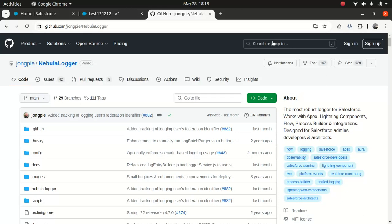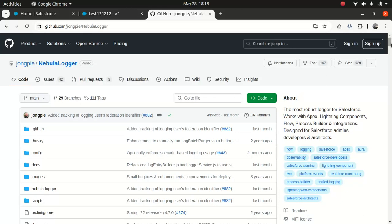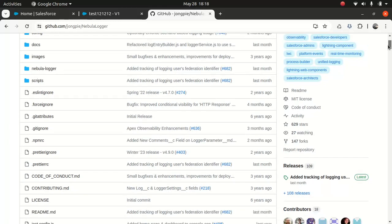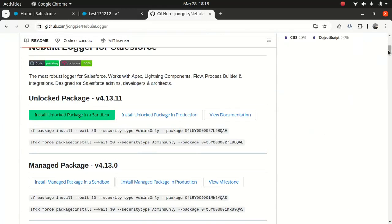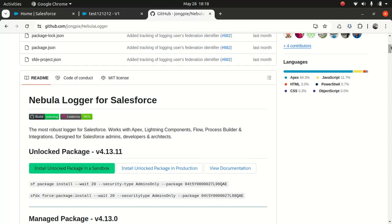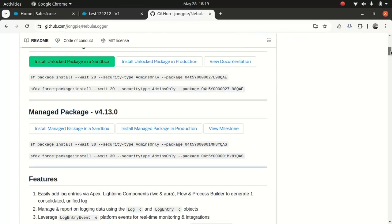So Nebula Logger is an open source framework — it's available on GitHub and it's a pretty stable framework. I've used it in a few projects, even in my current project. There are two ways you can get Nebula Logger: you can go with the unlocked package or the managed package.